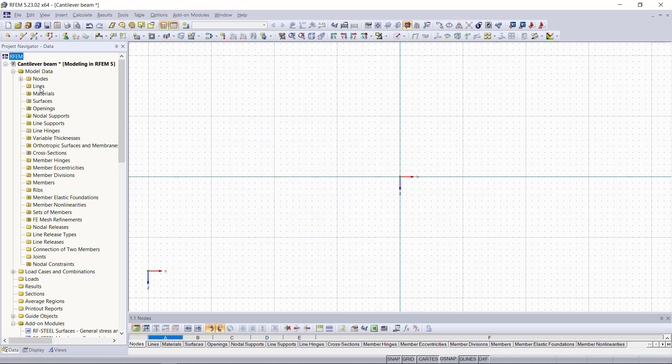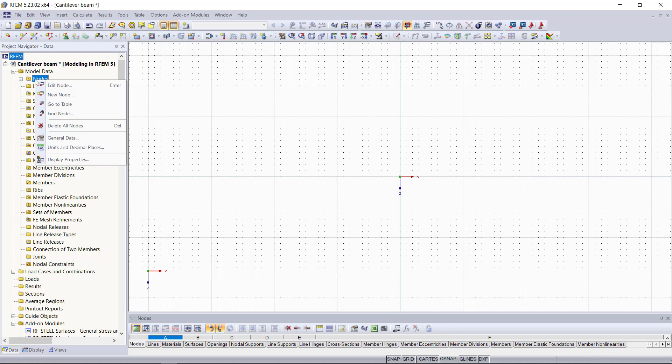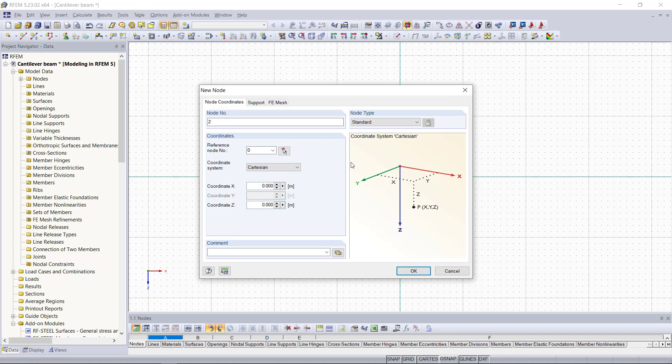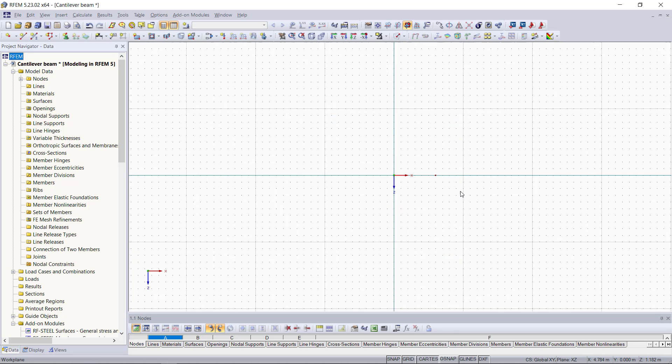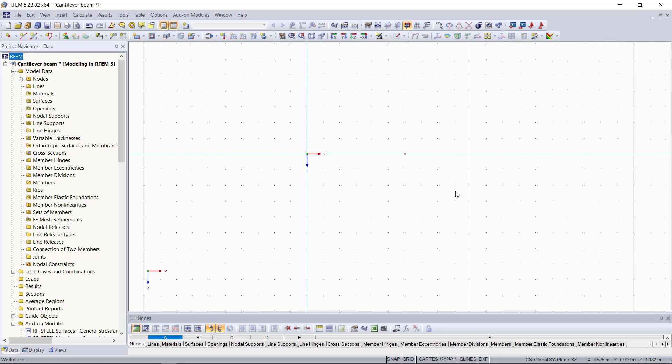Then we click OK and we do exactly the same for the second node. Right-click on the nodes tab and choose new node. The coordinates for the second node, we enter here 3, which defines the endpoint or the length of the beam. Again, we hit OK and then we can see that the nodes are set in the graphical area.